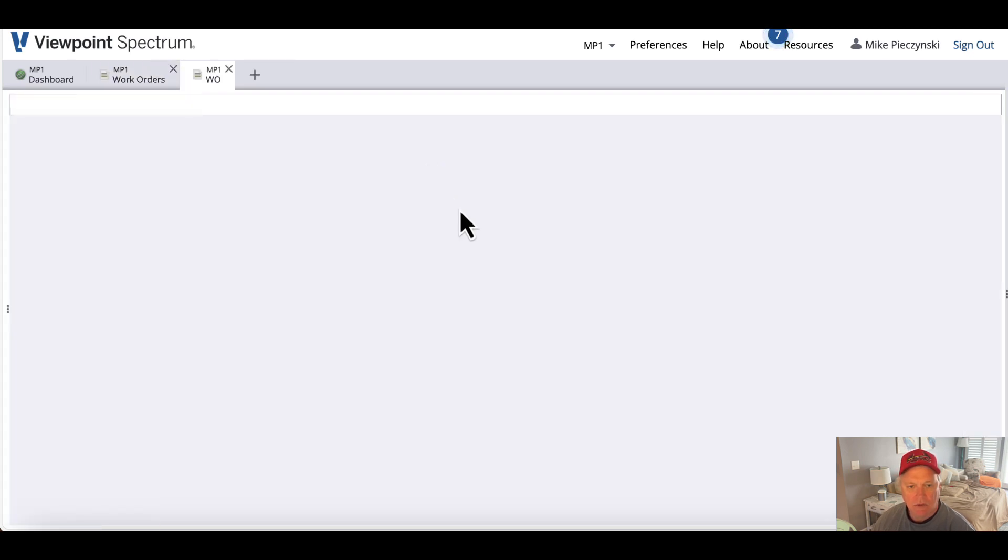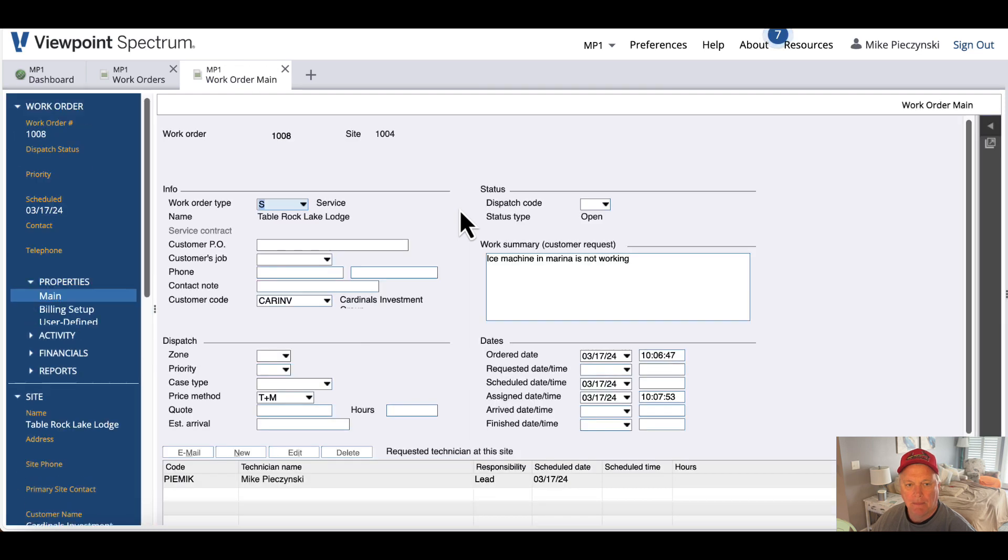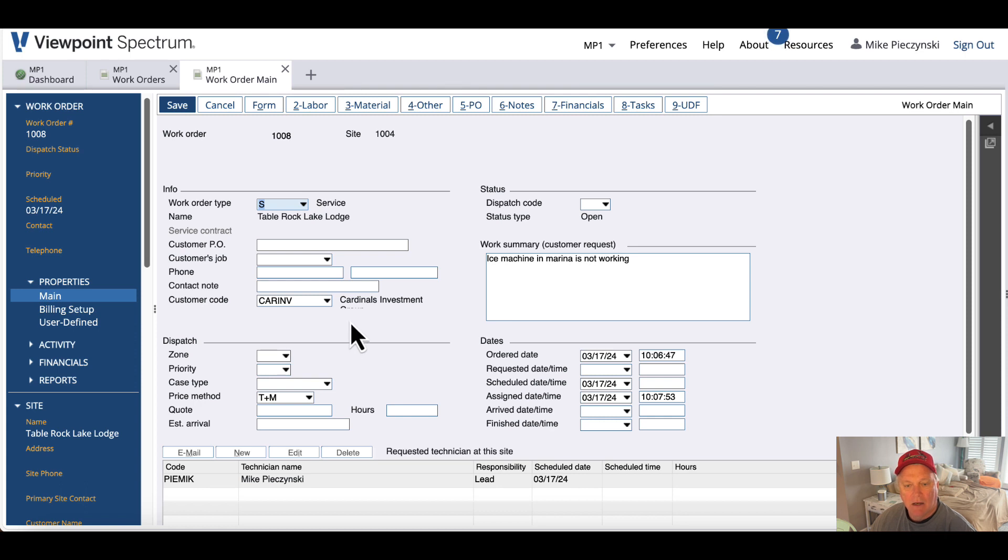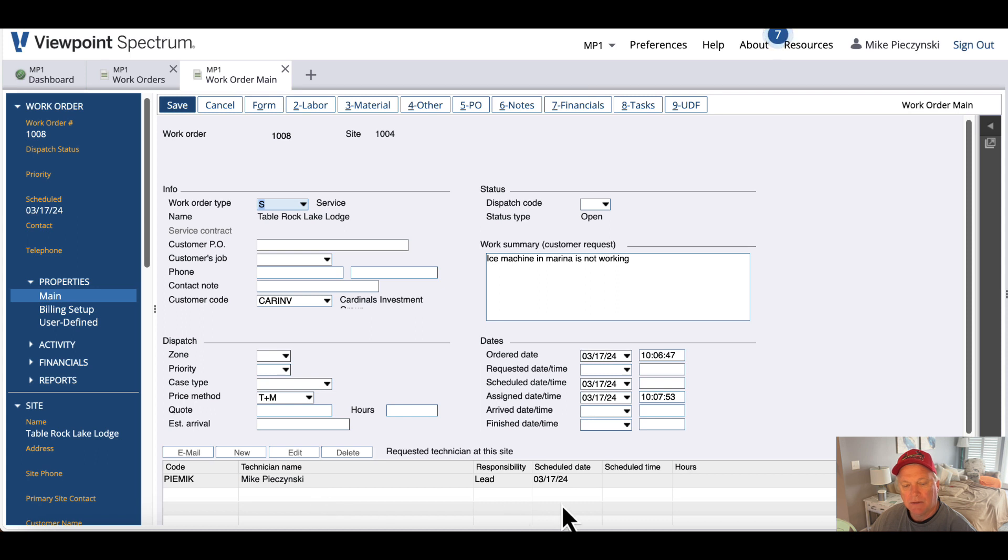So work order 1008. Here we go. This is Table Rock Lodge. I'm at Table Rock right now. The ice machine at the marina is not working. And it's assigned to me with today's date.